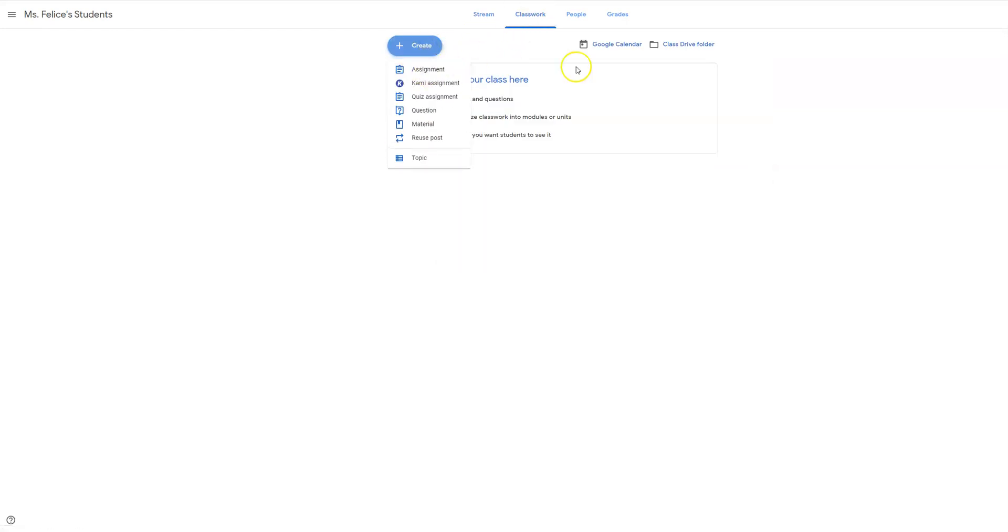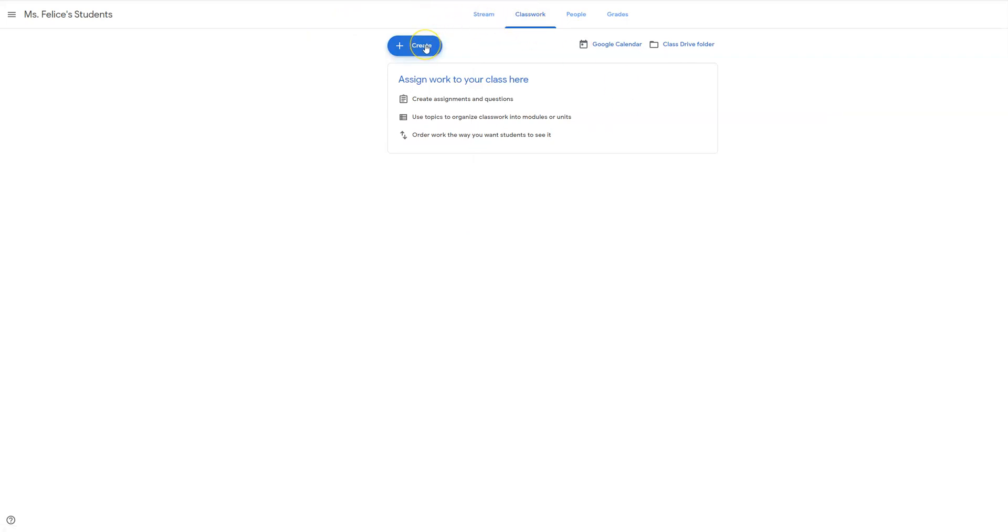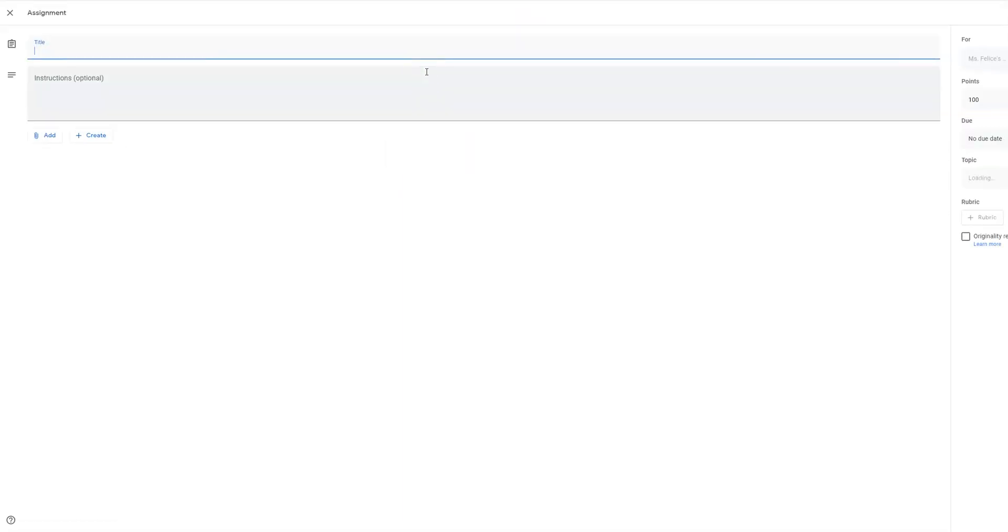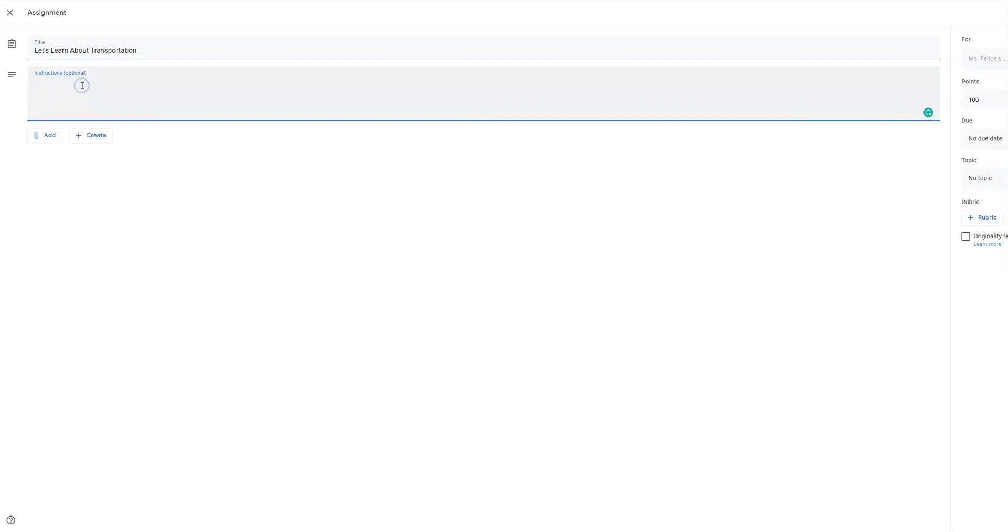So here is what you would do. You're going to go to your classroom, you're going to go to classwork, you're going to create an assignment, you're going to hit assignment. You can call it transportation, let's do let's learn about transportation.